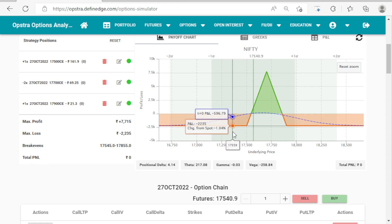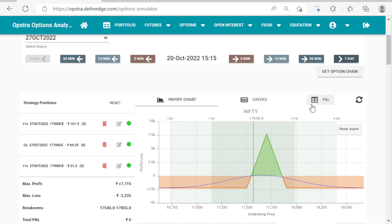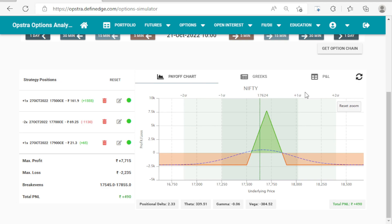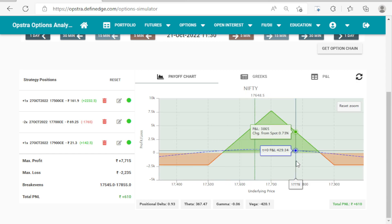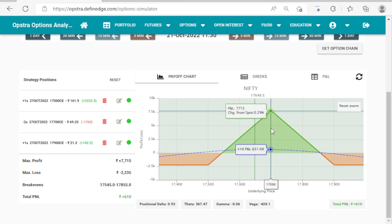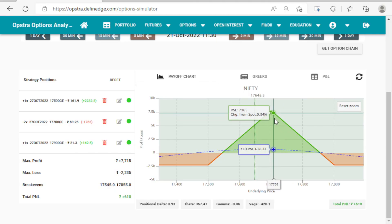We have created the butterfly. We have kept a bigger range — for monthly we can have a bigger range, for weekly a smaller range. Let's do a simulation on this week. On the next day, the market went up and we are in a profit of 490. We are going to do an adjustment once the market crosses the sell leg towards the upside.